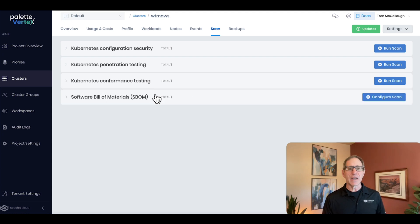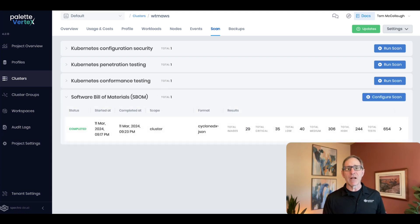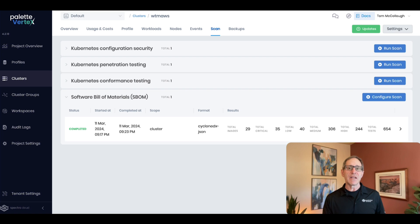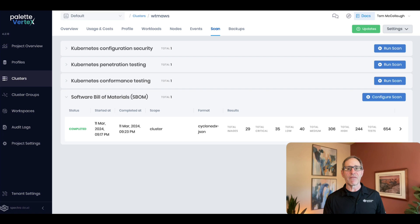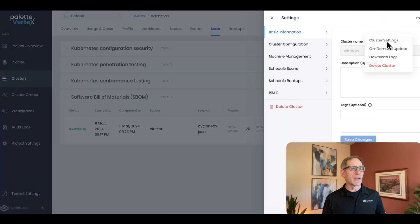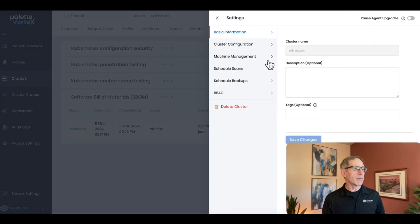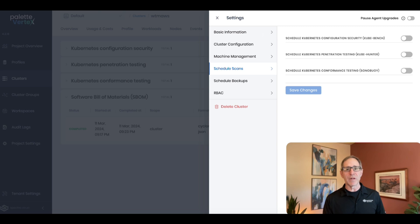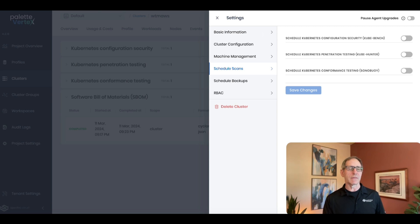Finally, you can generate a complete software bill of materials with this SBOM scan to help you understand which components are out of date. It'll even advise you on what you have to update to address some of the vulnerabilities that it finds. You can run these scans on demand with these buttons, or you can schedule them similar to the backup to occur on a regular basis so that you're always informed about the security of your clusters.